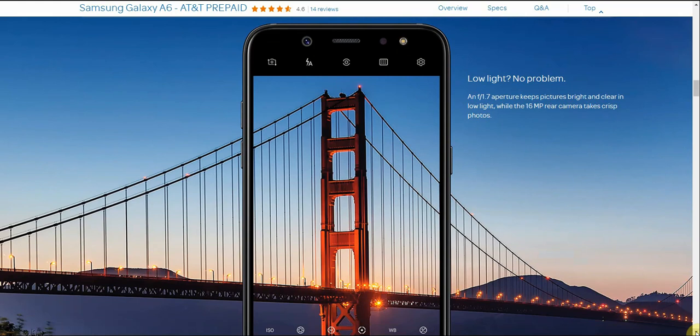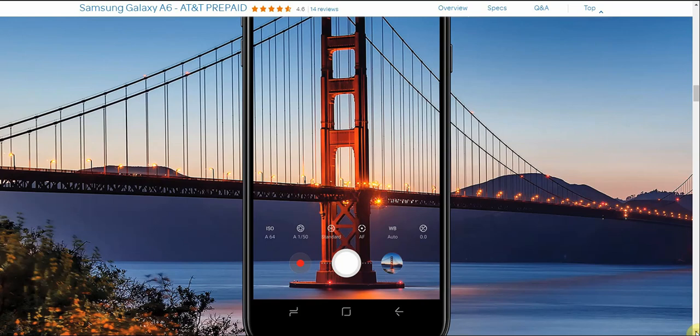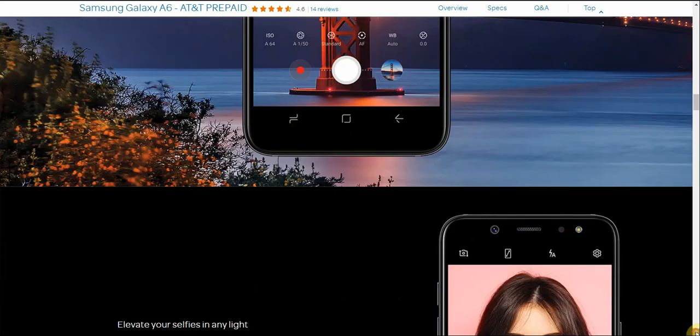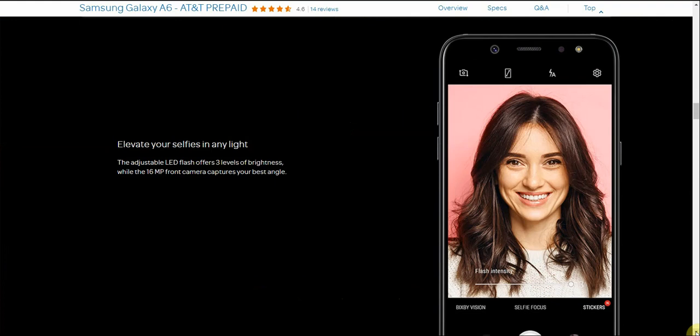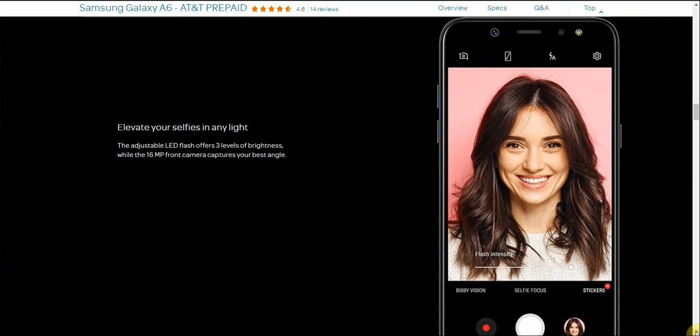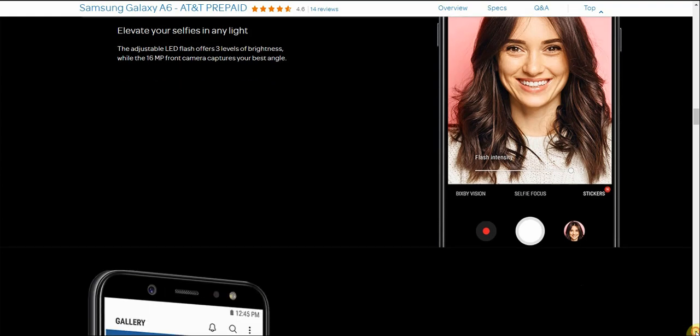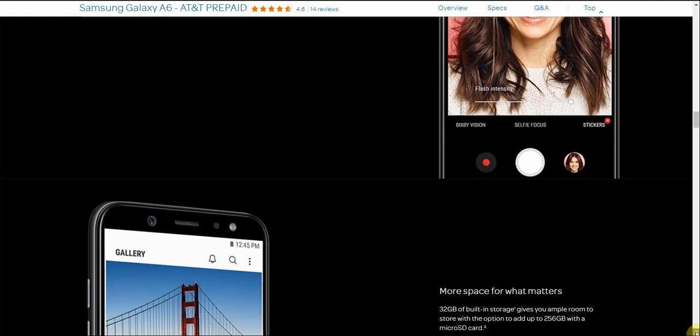So there's low light, no problem. An F1.7 aperture keeps pictures bright and clear in low light. While the 16 megapixel rear camera takes crisp photos. There is the Golden Gate Bridge in San Francisco, it looks very nice. Elevate your selfies in any light. The adjustable LED flash offers three levels of brightness while the 16 megapixel camera captures your best angle. So that's pretty cool that the front-facing camera flash has an adjustable LED flash. That is pretty nice.